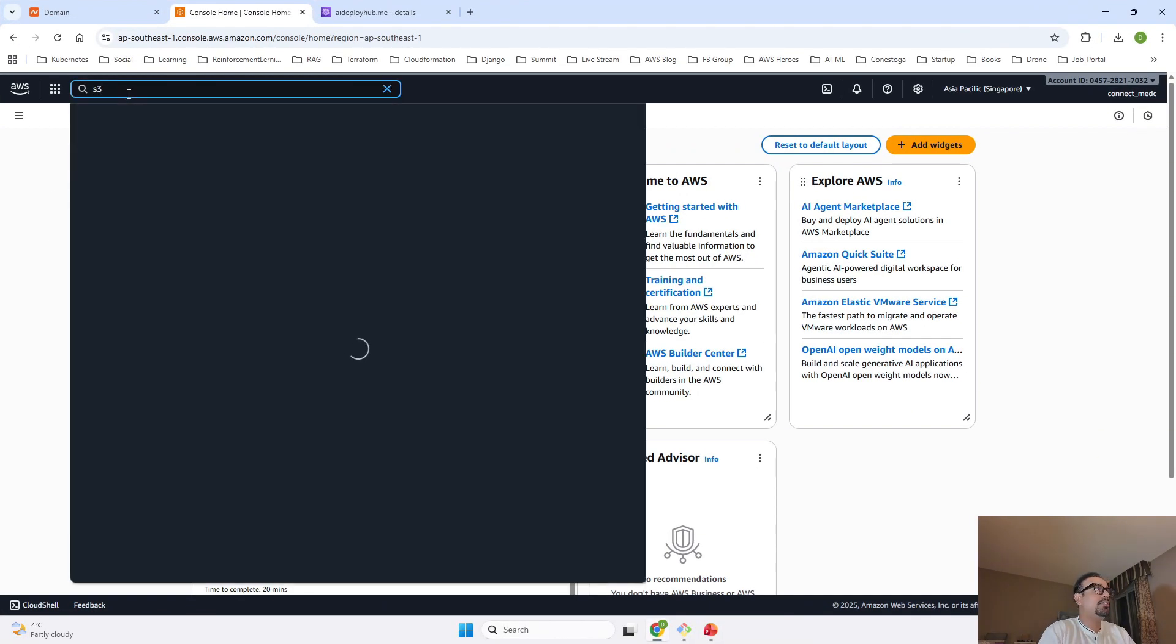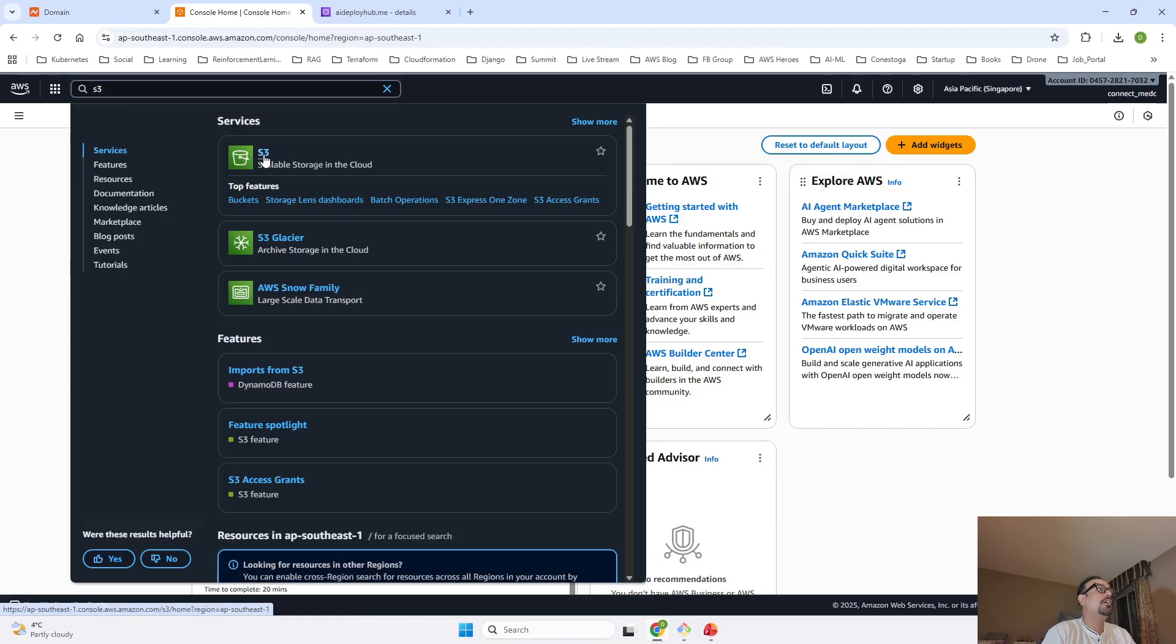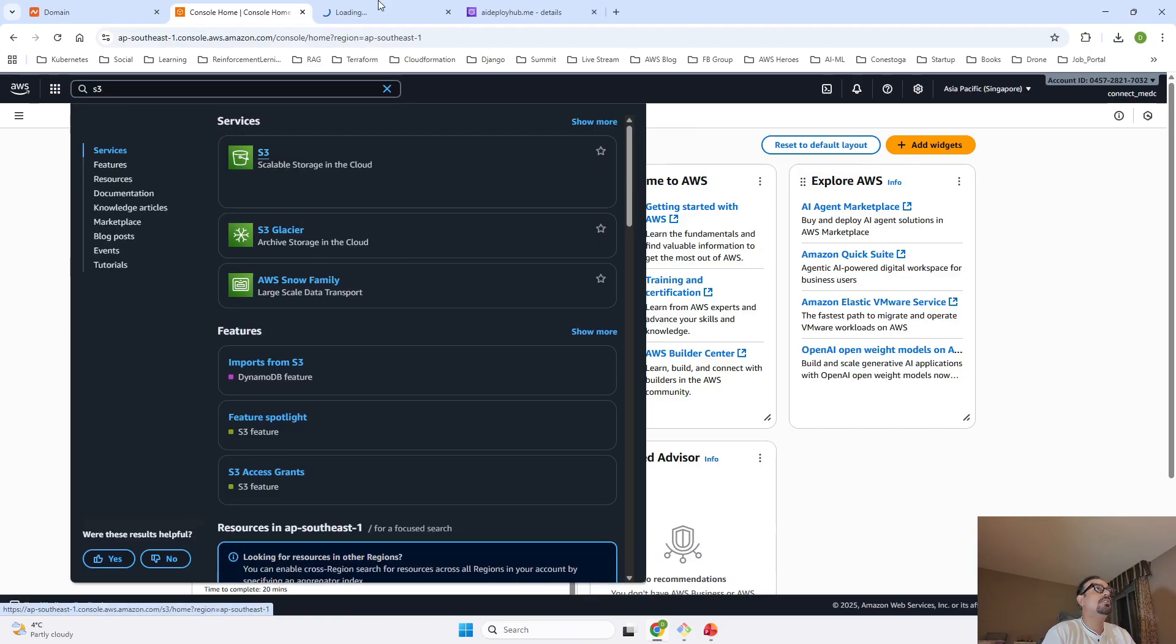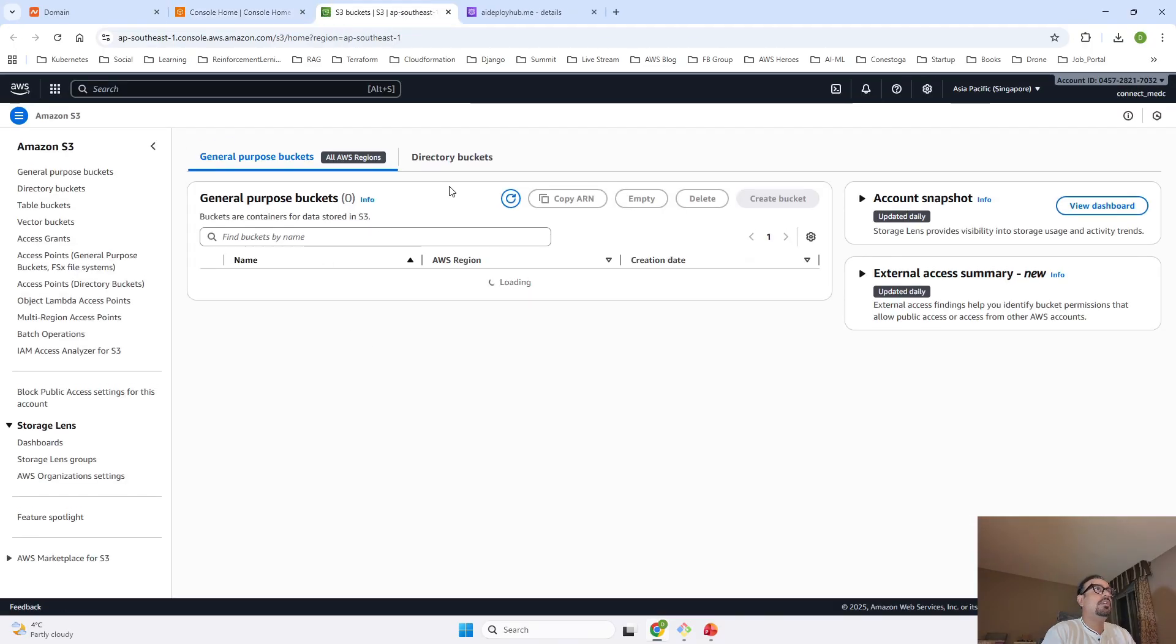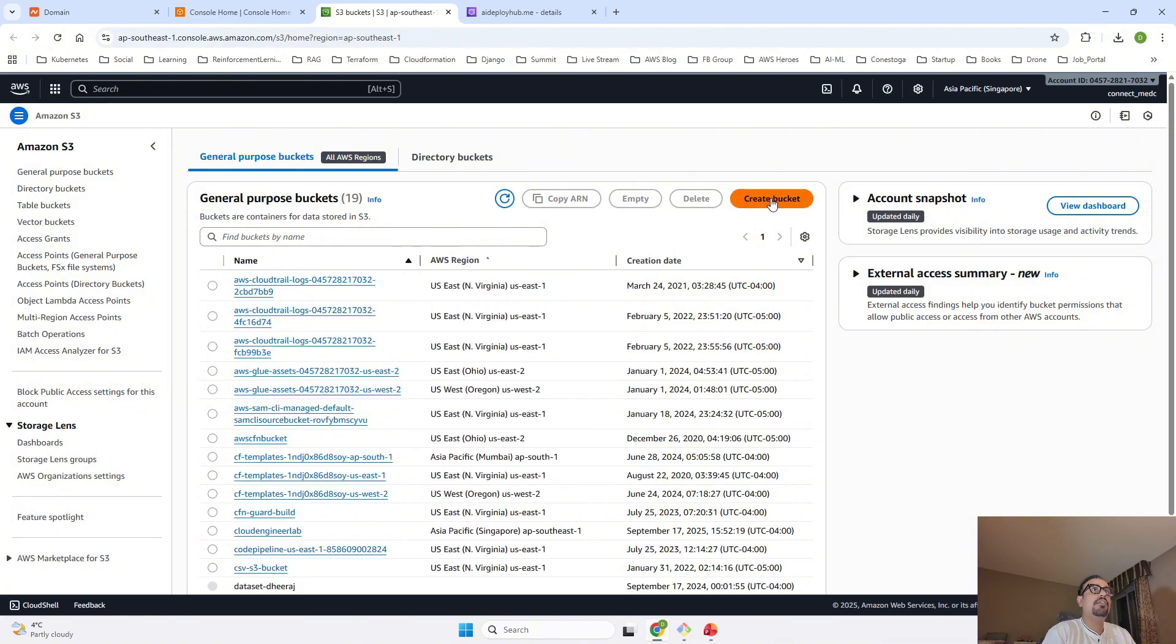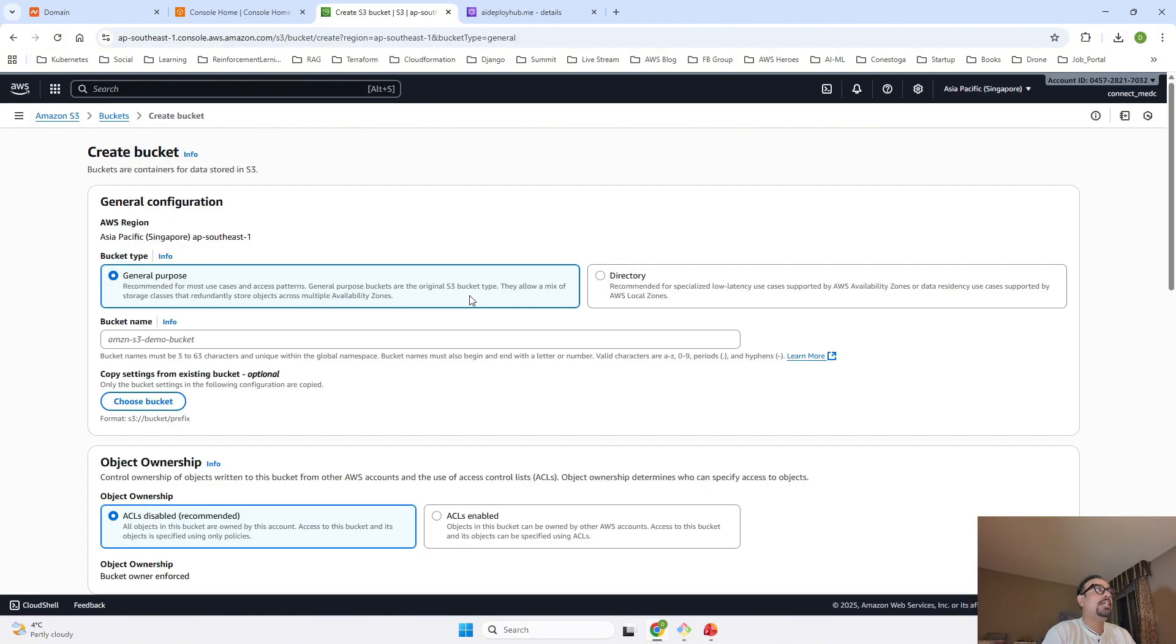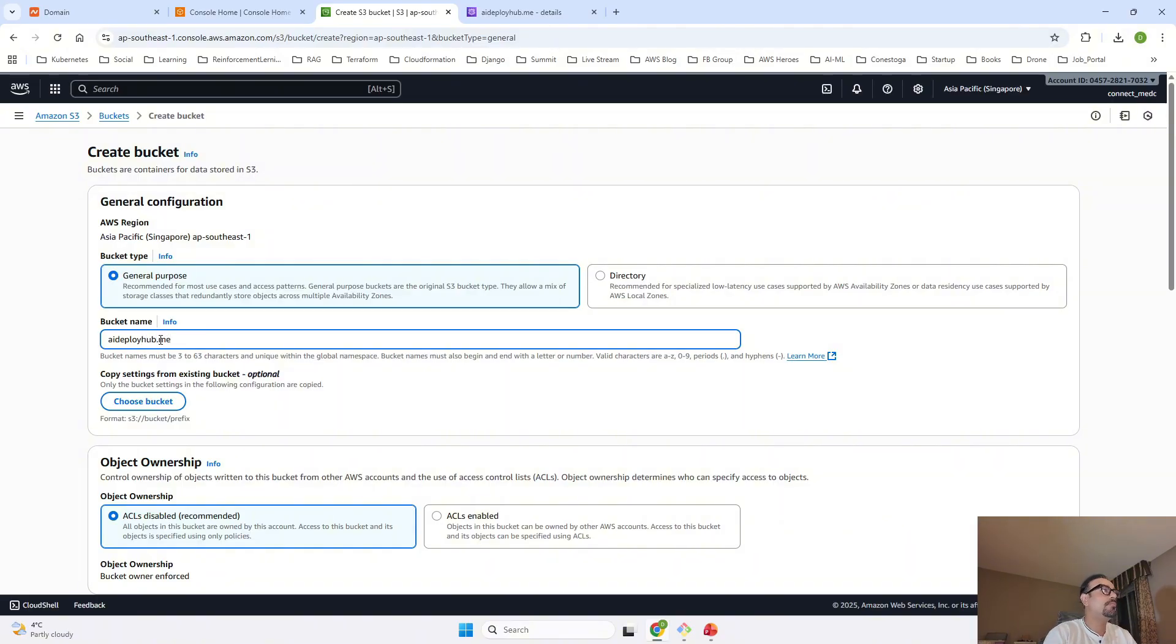First, I will type S3. Once S3 is loaded, we are going to click on Create Bucket. In this bucket, we are going to give the bucket name as AI Deploy Hub dot me.